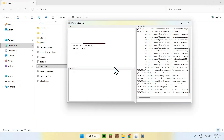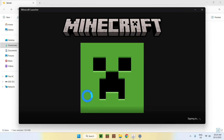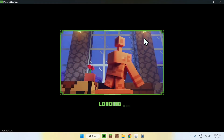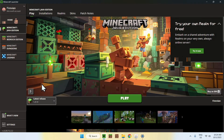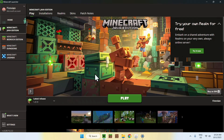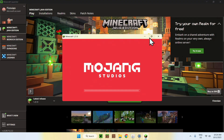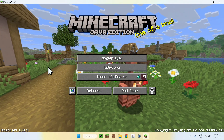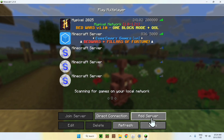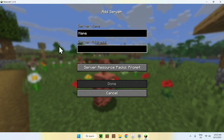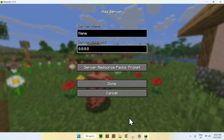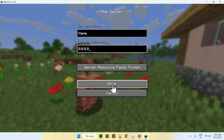To join the server, open the Minecraft launcher. Make sure to use the same release as the server — in this case 1.21.9 — then click Play. Once Minecraft opens, go to Multiplayer, then Add Server. The server name can be anything. For the server address, enter 0.0.0.0 since I'm hosting on the same device — this is basically localhost. Click Done and the server appears.